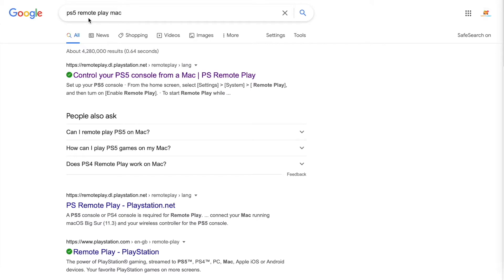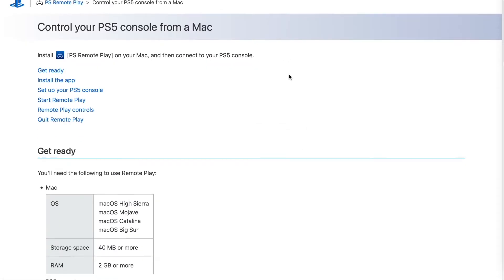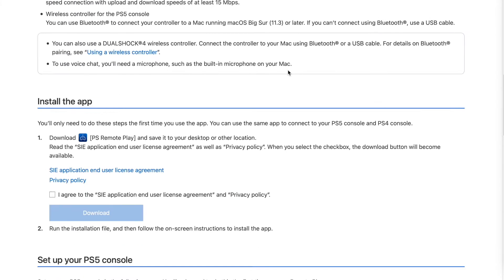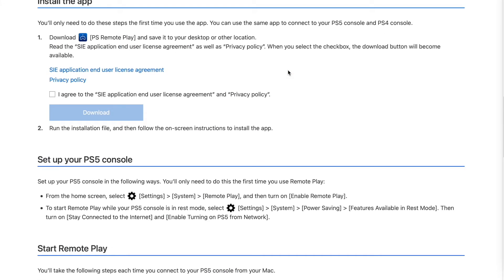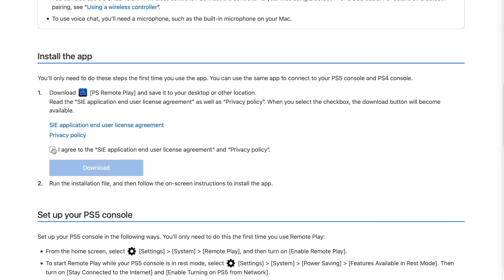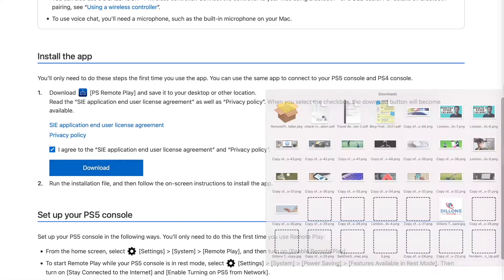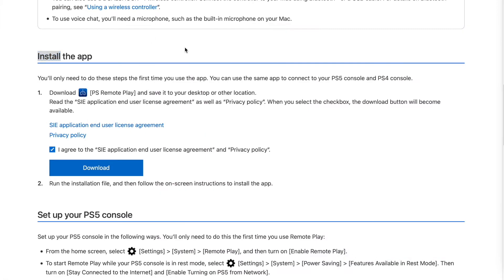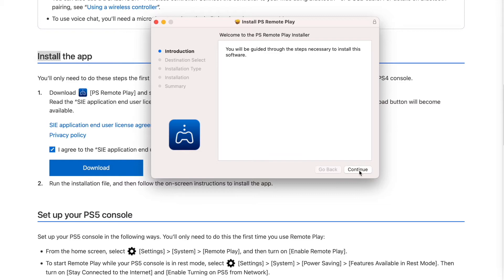Search for PlayStation 5 Remote Play Mac and the first result should be the Remote Play download from the official PlayStation store. You'll need to be on a supported OS and have at least 40 MB of storage and 2 GB of RAM. Install the app and run through the prompts.